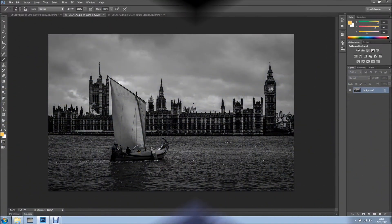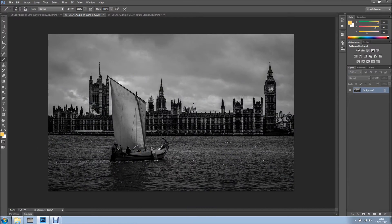Hi everyone, welcome back for another tutorial. In this tutorial I want to show you how to create this simple composite in Photoshop.